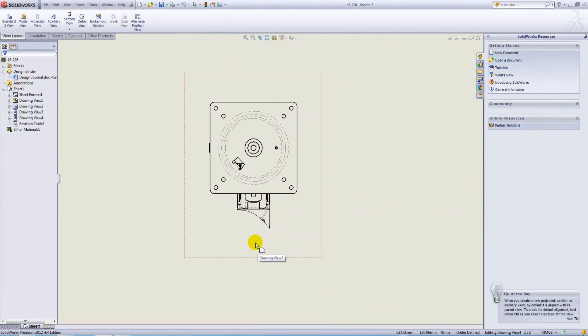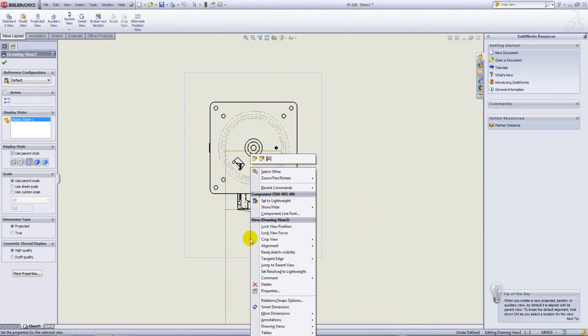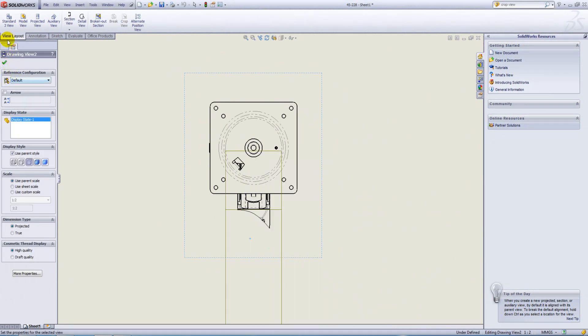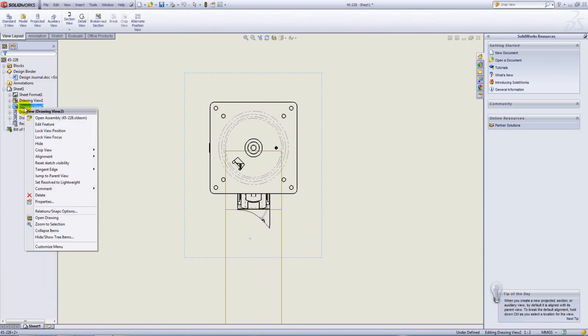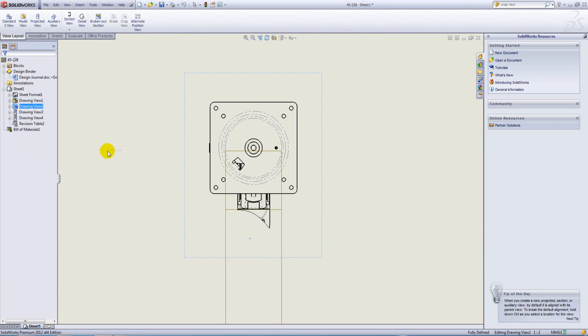And if we want to edit our crop, we can right click either within the bounding box of the view or on the view itself directly from the Feature Tree and go to Edit Crop.